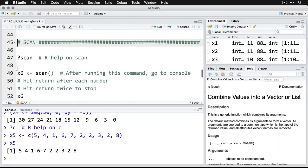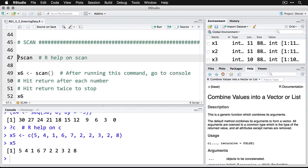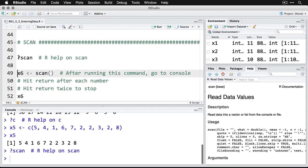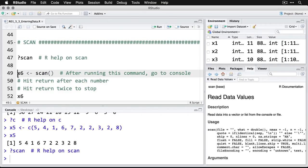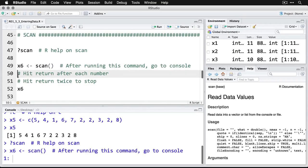An interesting one is scan, and this is for entering data live. So we'll do scan here, get some help on that one. You can see it read data values. And this one takes a little bit of explanation. I'm going to create an object x6, and then I'm feeding into it scan with opening and closing parentheses because I'm running that command. So here's what happens, I run that one, and then down here in the console you see that it now has one and a colon, and I can just start typing numbers.